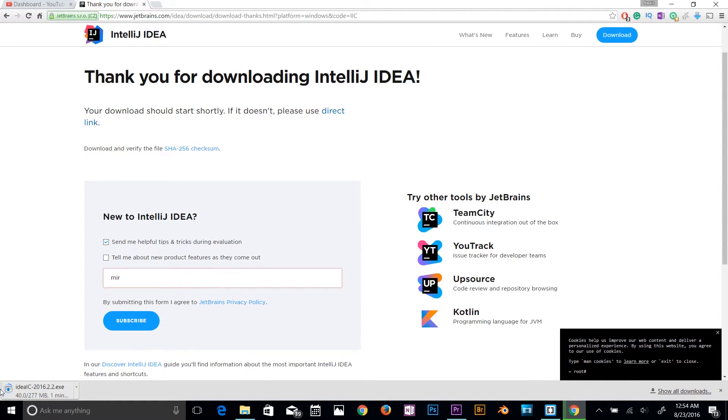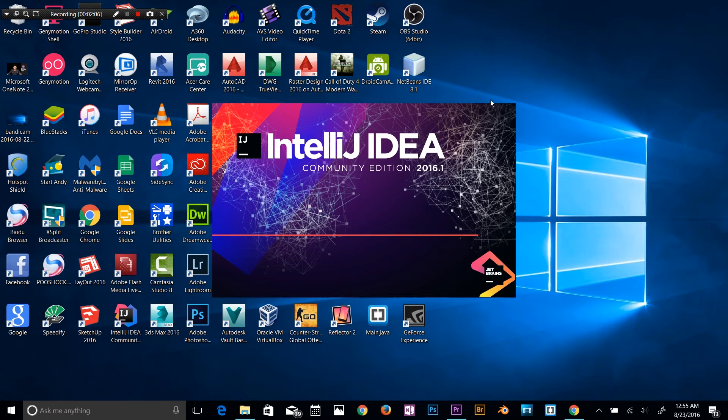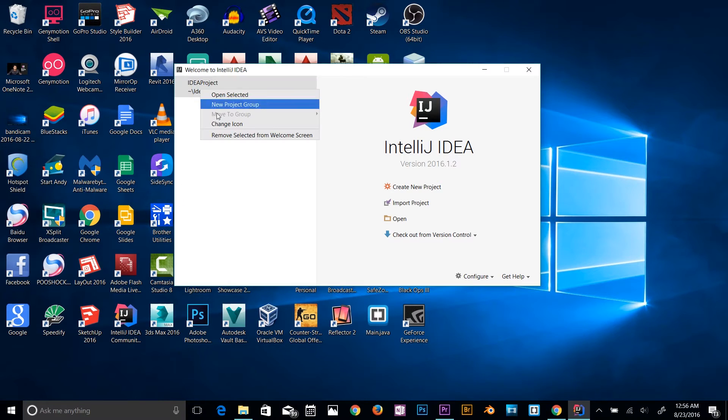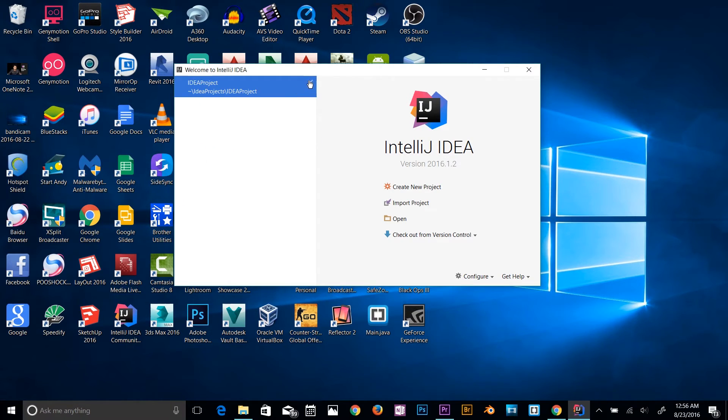After that I'll show you how to set it up. Now I'm going to show you how to set it up. Alright guys, so this is what you're going to see when you install IntelliJ IDEA for the first time.